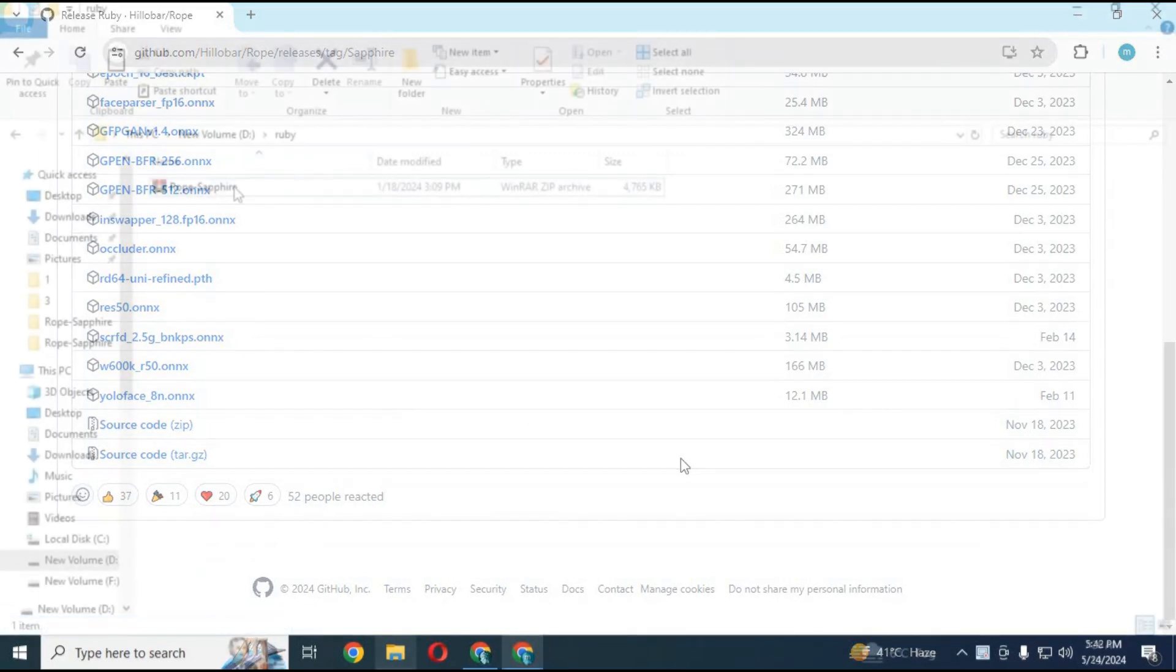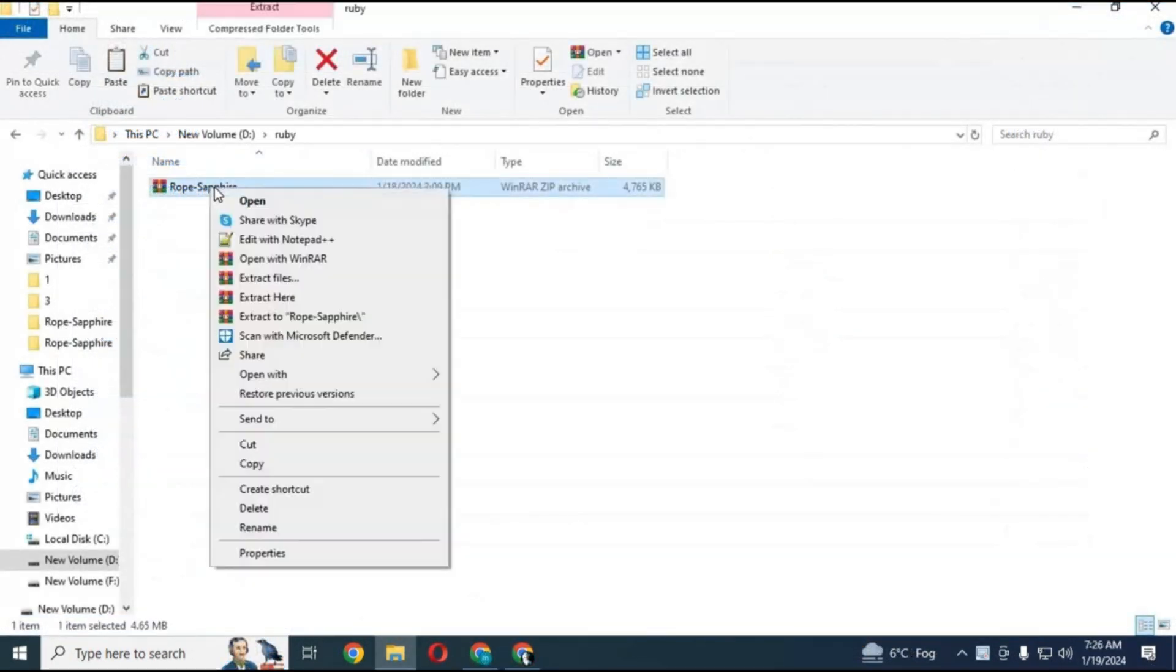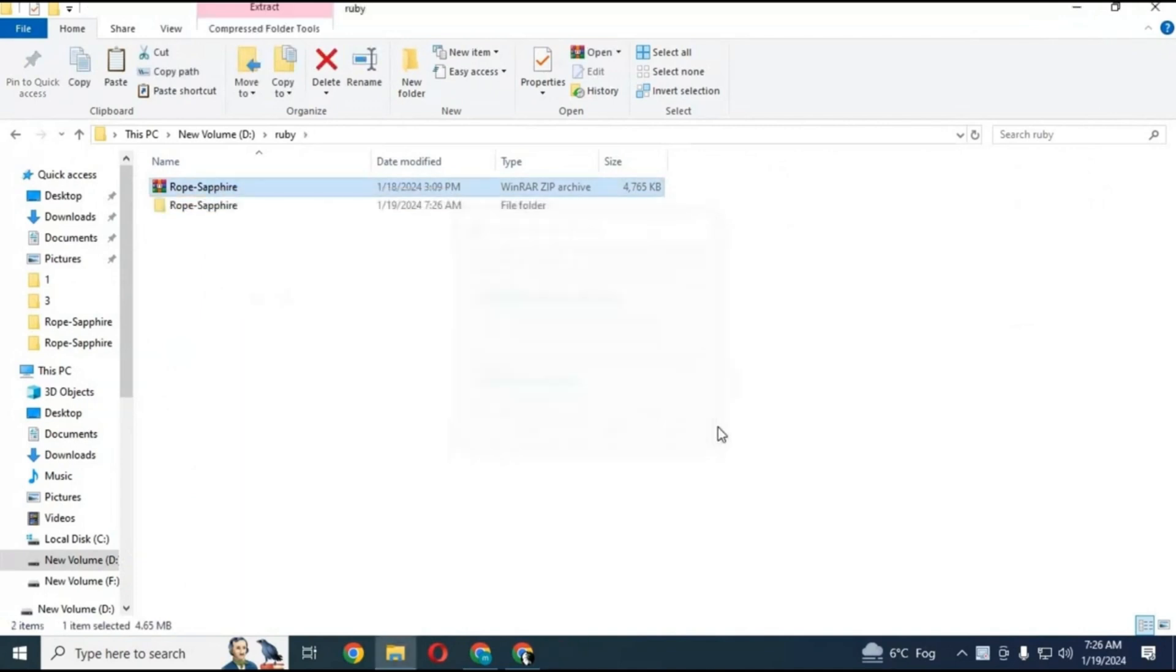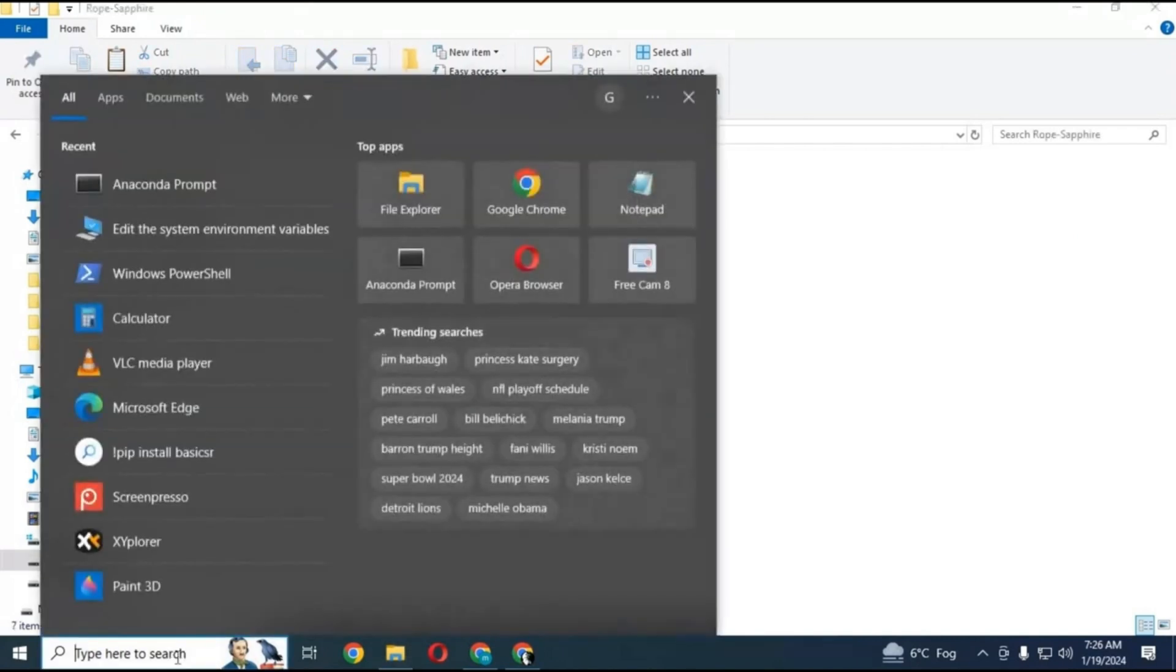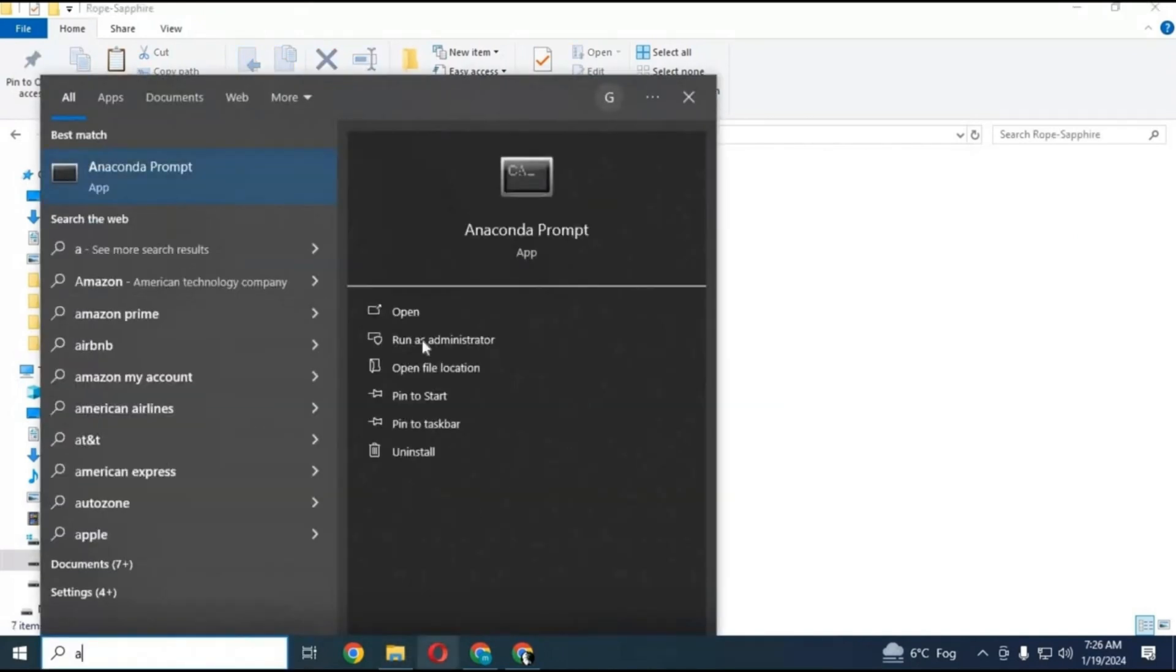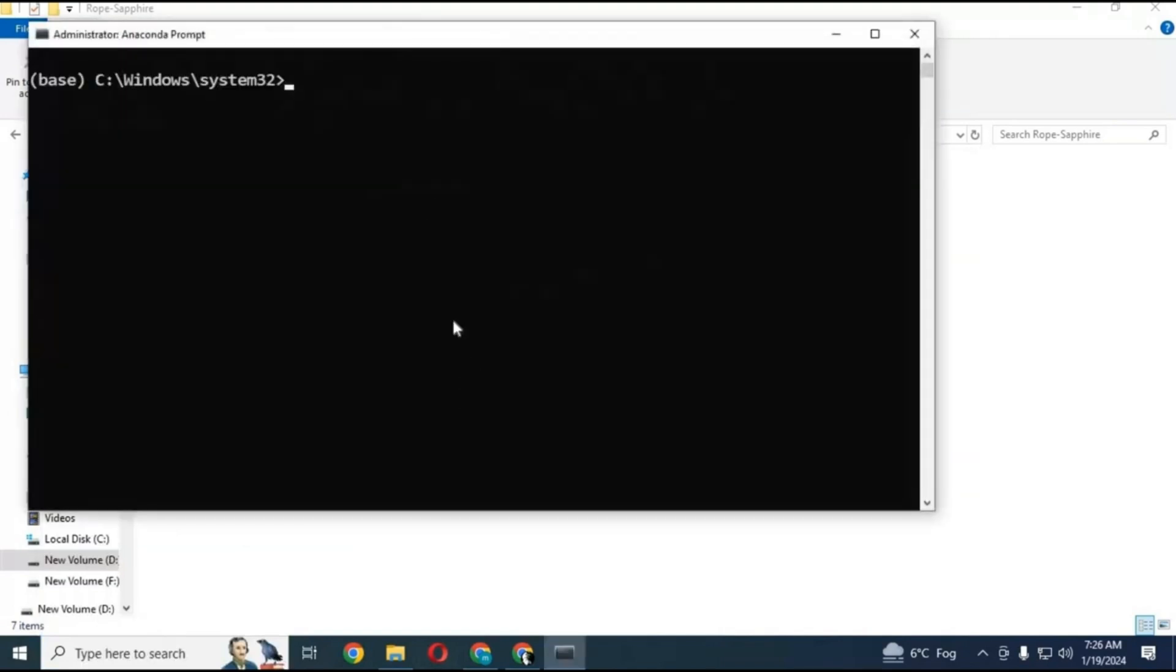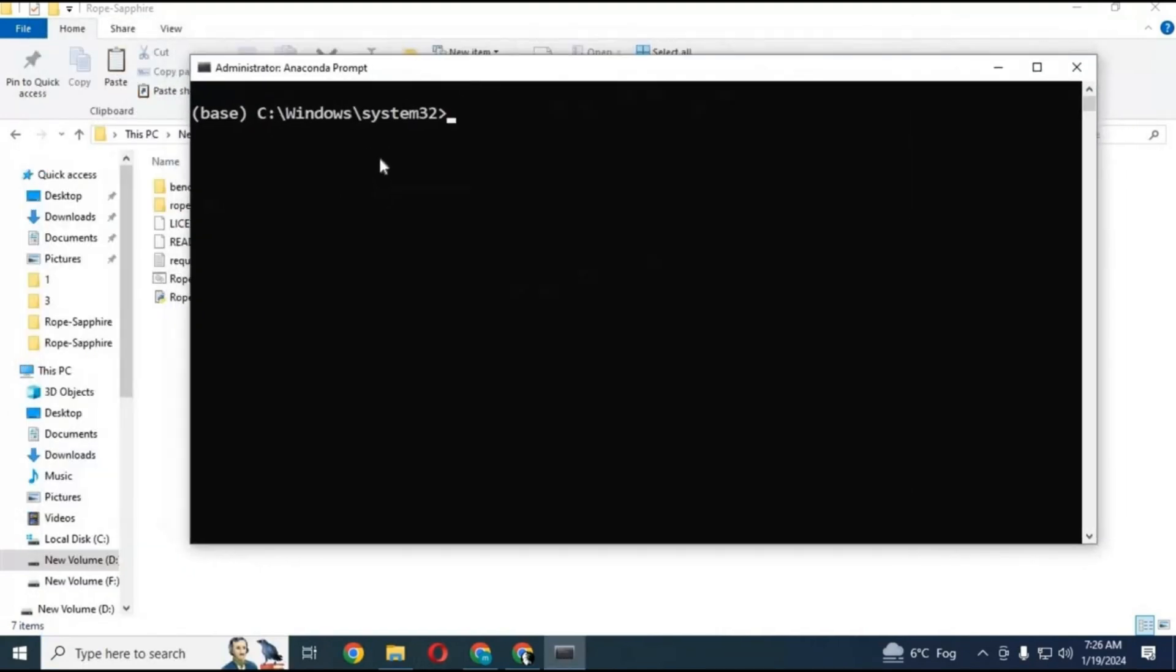First thing you have to do is go to main folder with cd command before making environments.